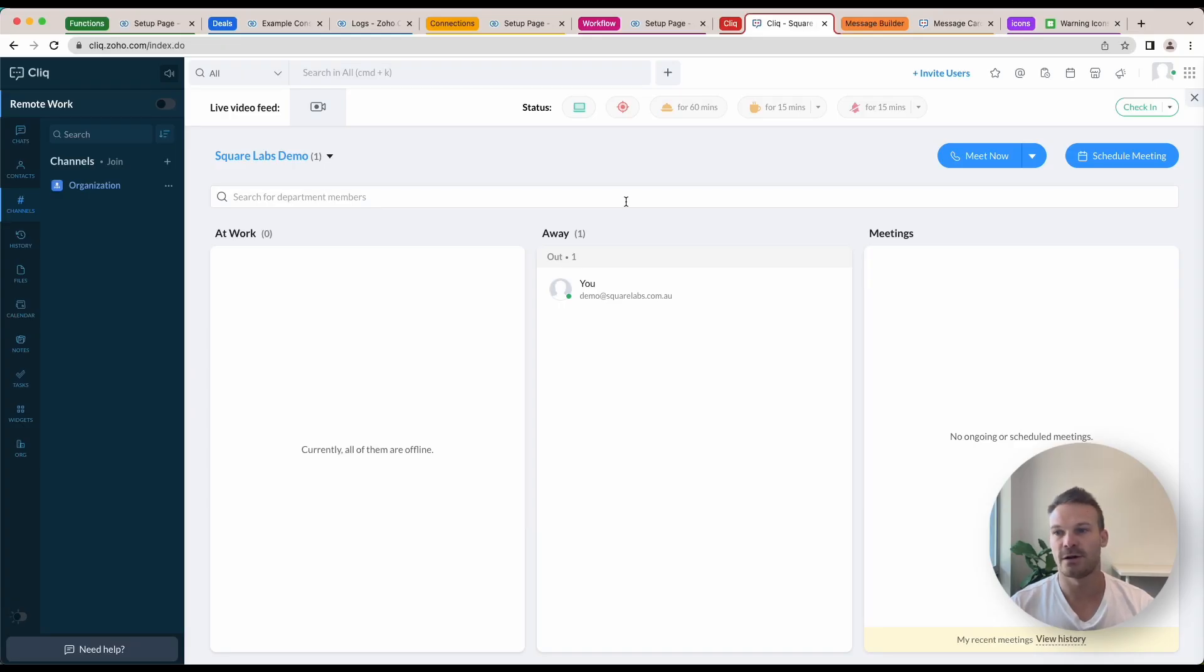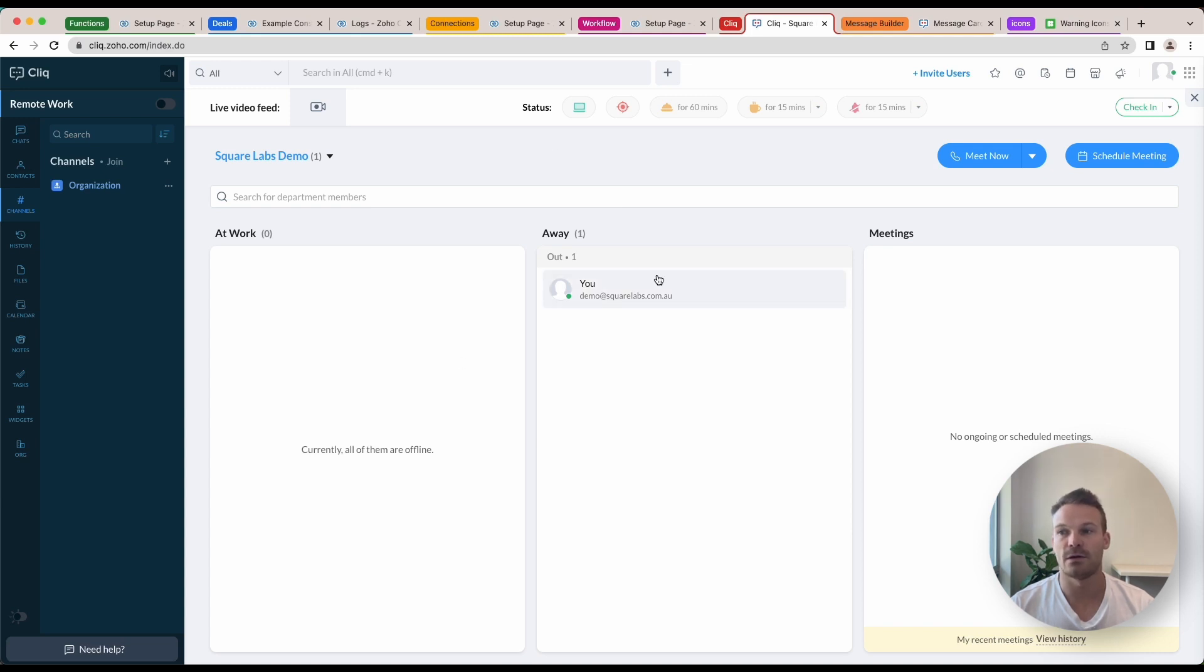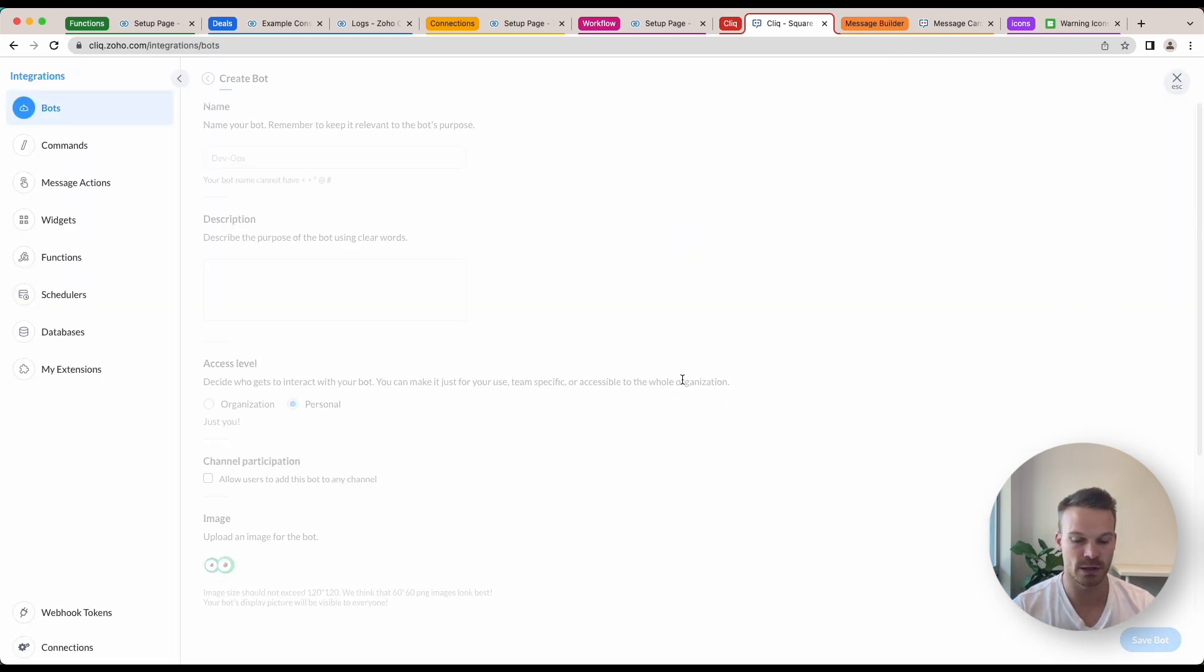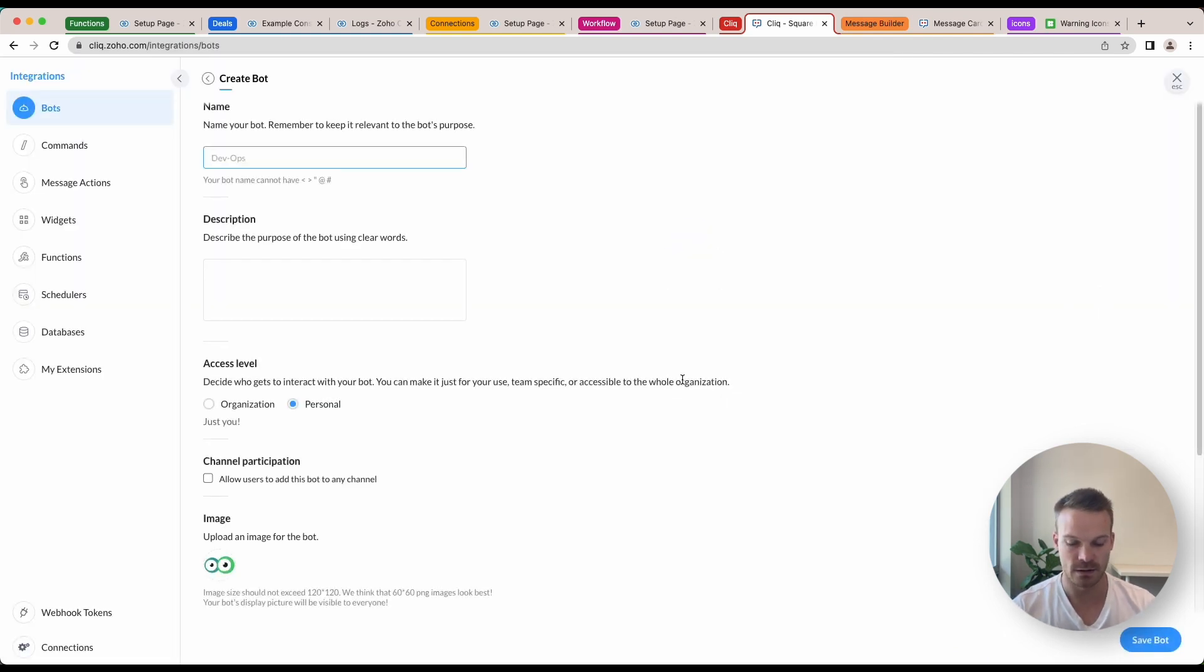First thing we're going to do is open up Zoho Cliq. Once you're in Cliq, you can go up to the settings and we're going to create bots and tools and create a bot. Inside here, I'm going to name my bot.